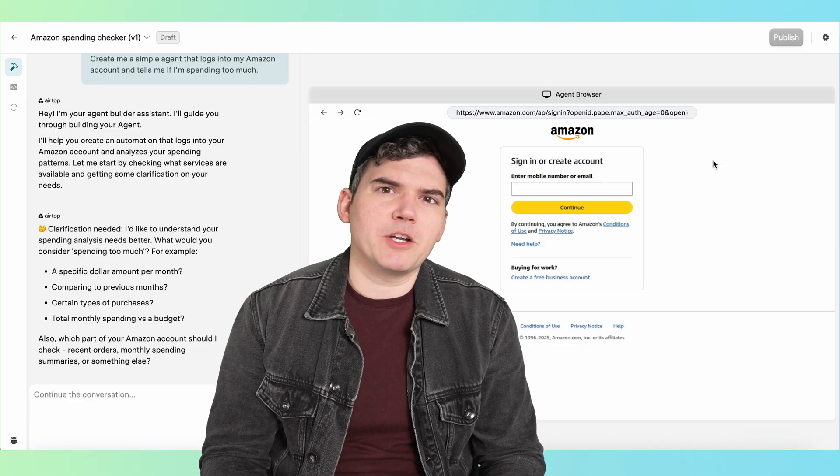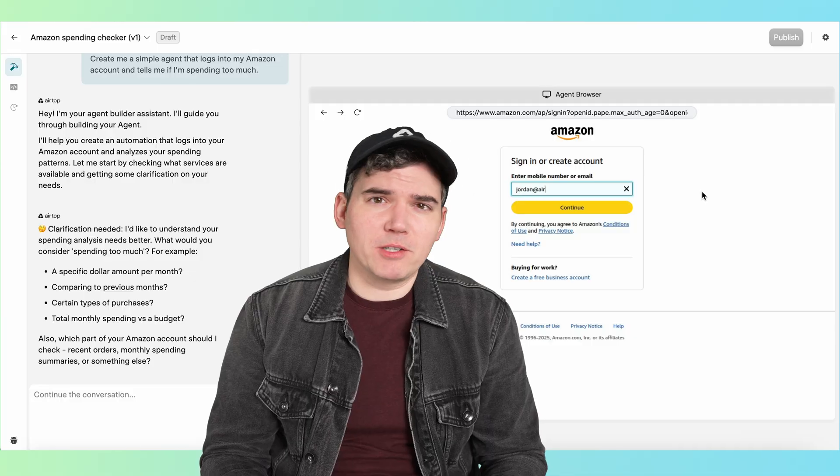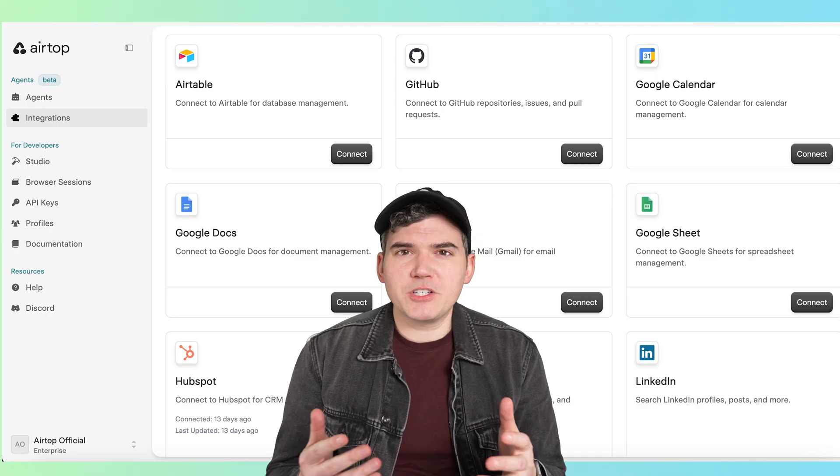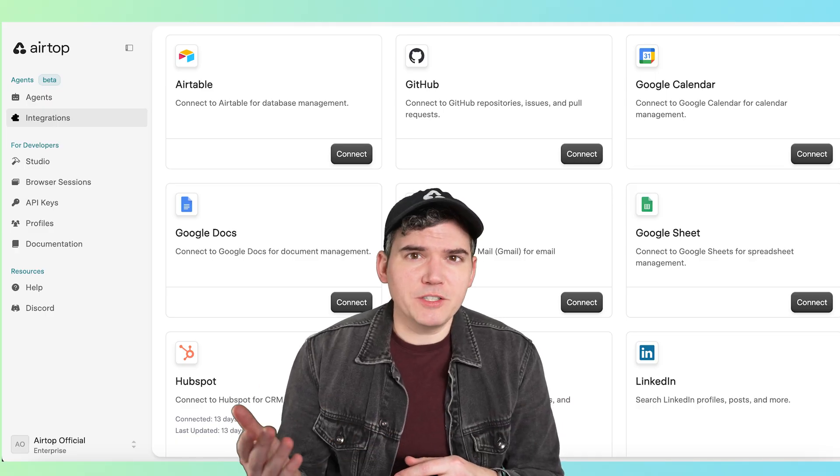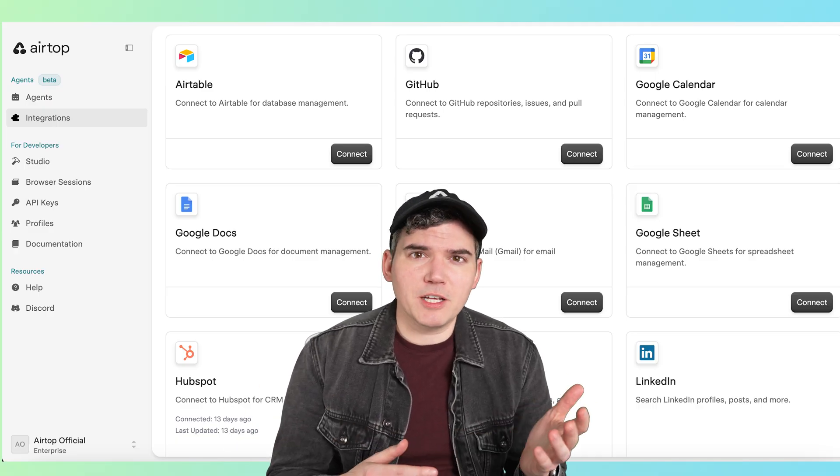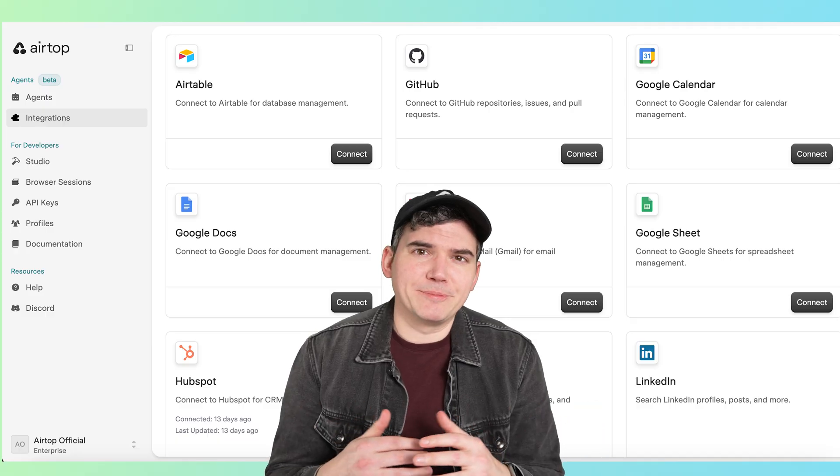Airtop even lets you automate sites that require a login, and Airtop agents can easily integrate with popular tools like Google Sheets, Airtable, and HubSpot.